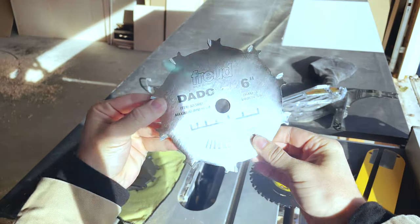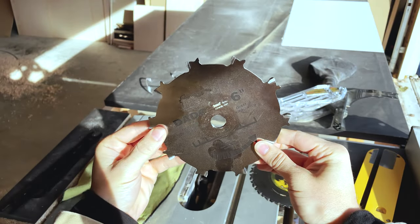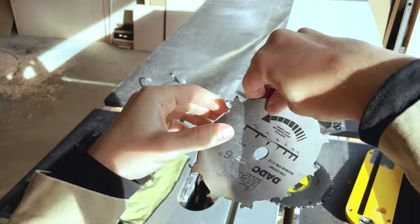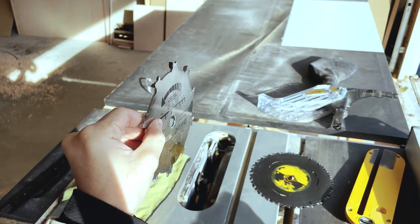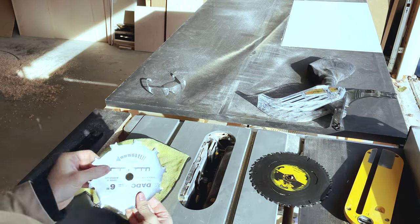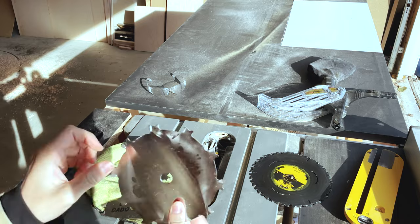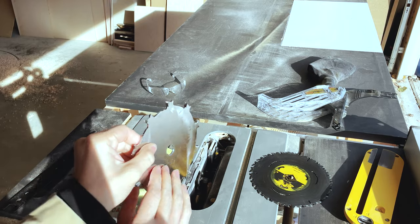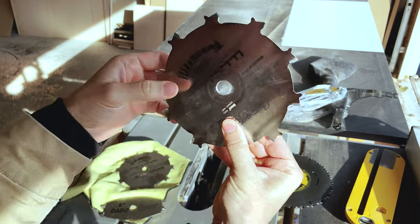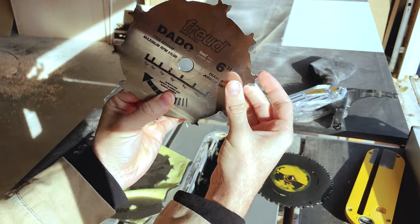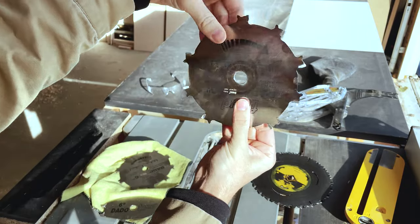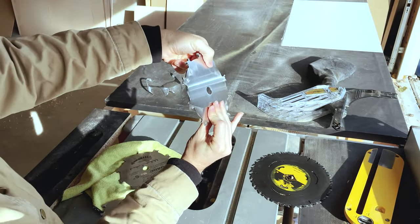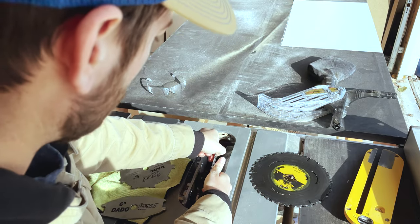Right here I'm using the Freud dado 6-inch stack, and this is the right hand blade. As you can see, the arrow signifies the blade is going to be spinning towards you. Now this is the left hand side if you're looking at the table saw, so I'm going to put this one in first so that as the blade is spinning it's coming towards me.